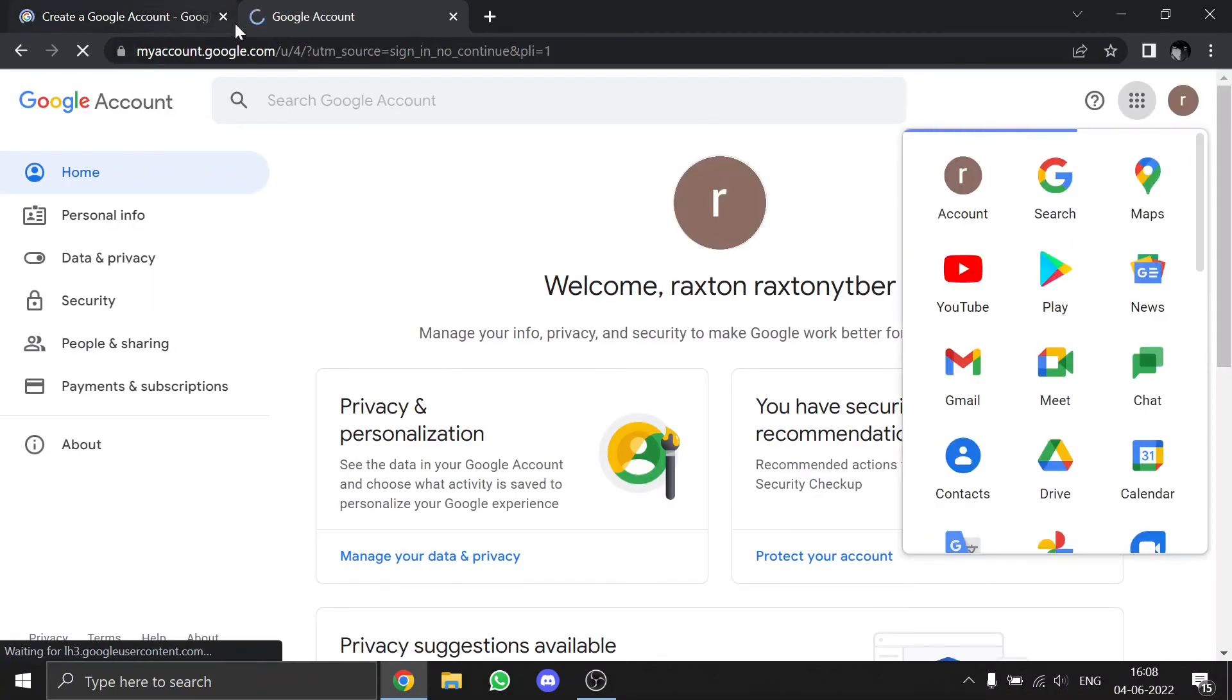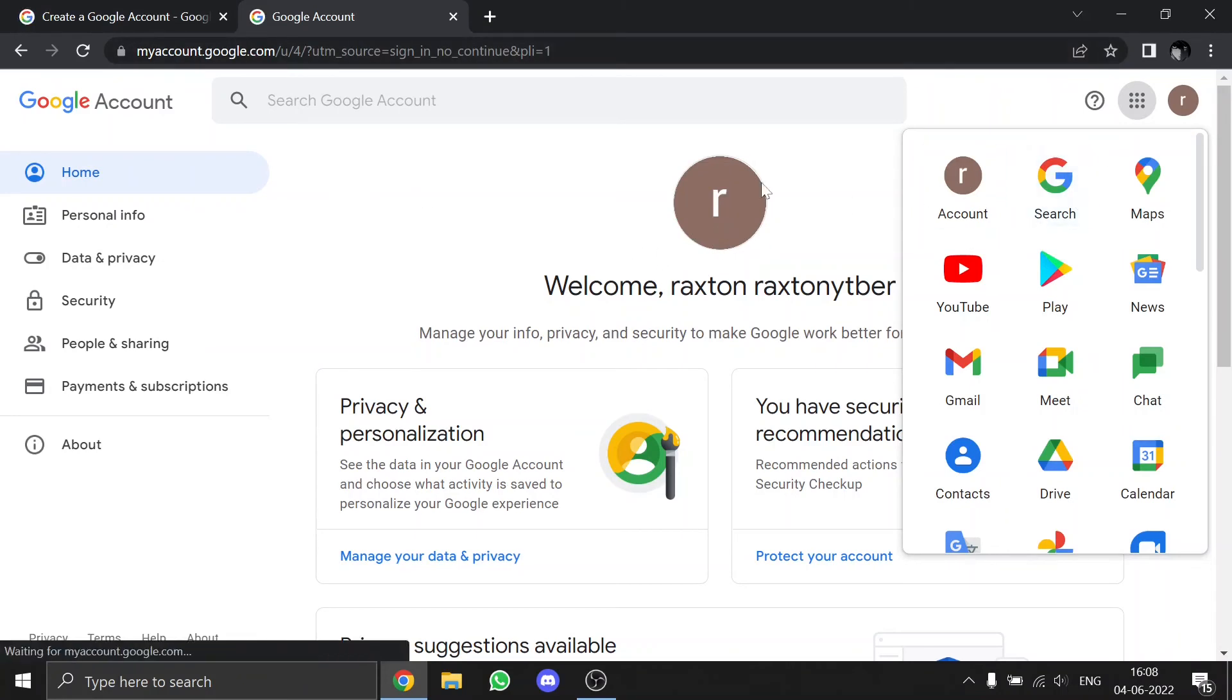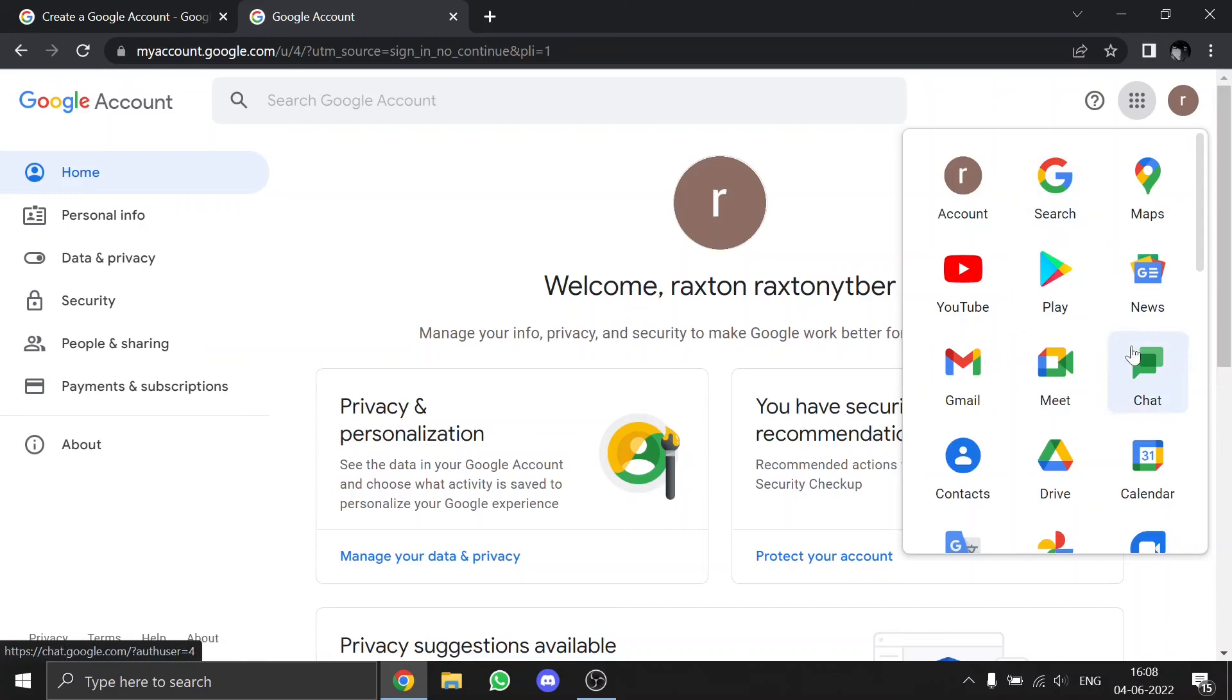myaccount.google.com, and here you can access the platforms or websites made by Google by signing in with this account, like